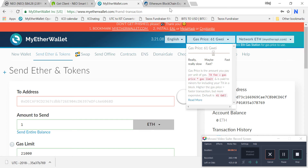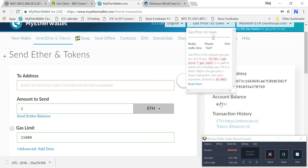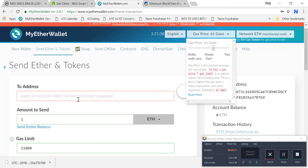Now we are done with ERC20-based ICOs. The flow is: download Zebpay, buy Ethereum with your fiat money, transfer that Ether to MyEtherWallet where it will be stored. You can see your account and balance there. When you want to participate in an ICO, just go to MyEtherWallet, click send, and you have participated in an Ethereum-based ICO.